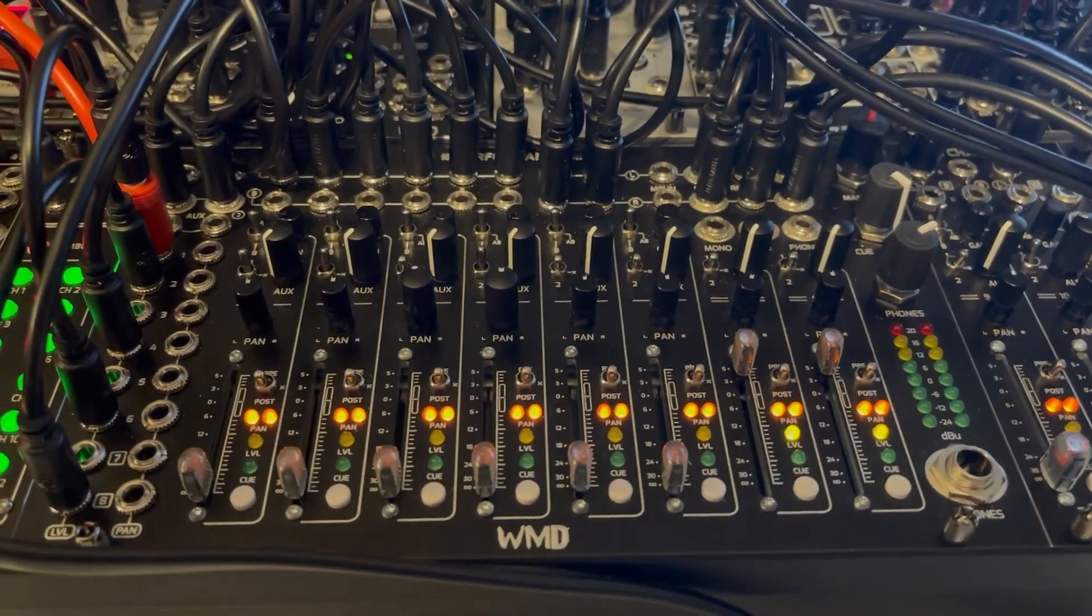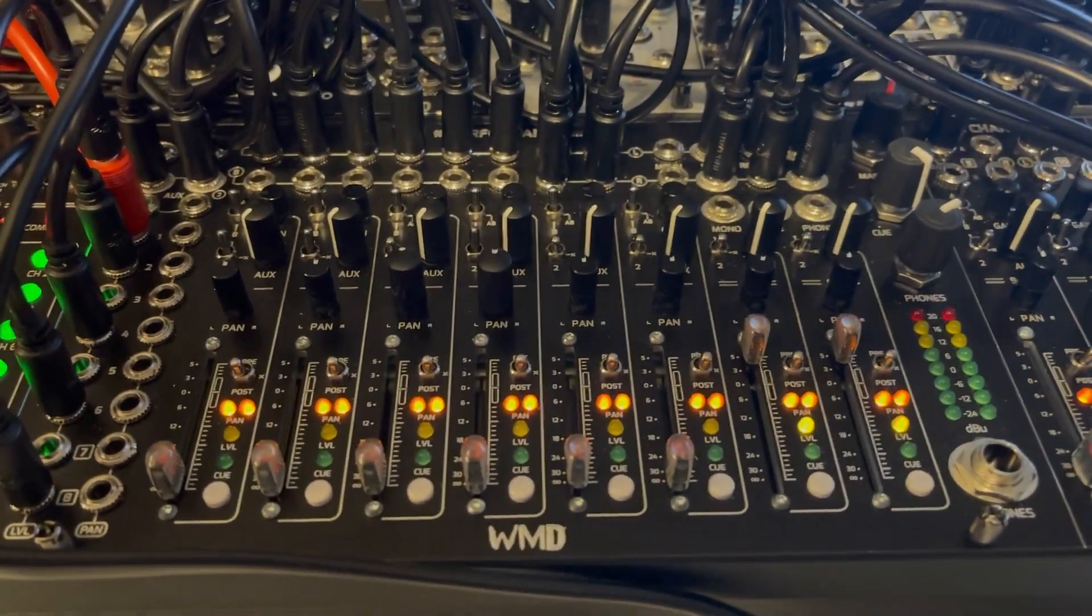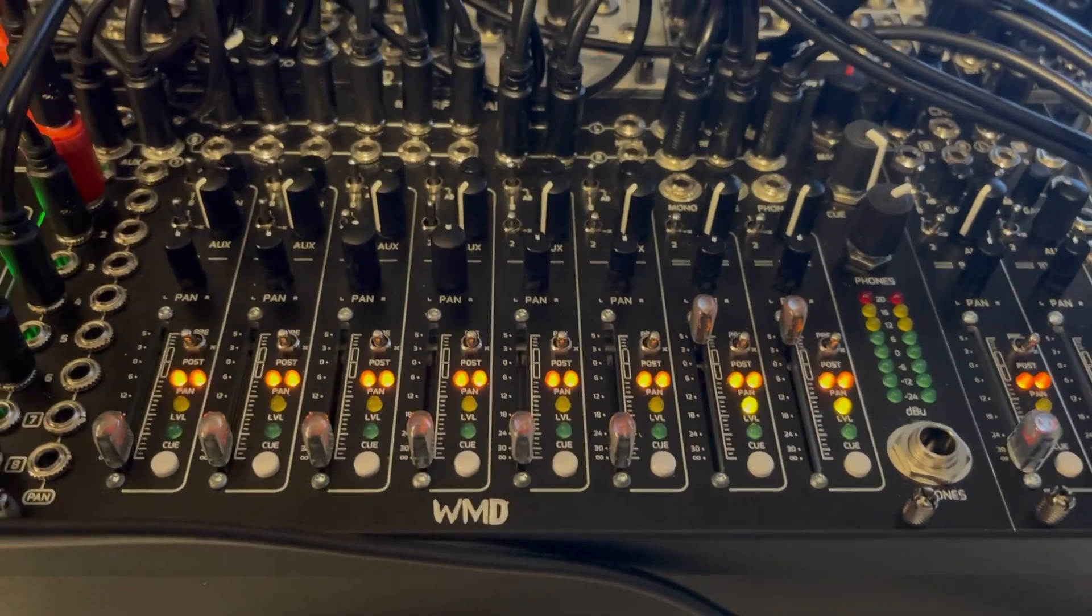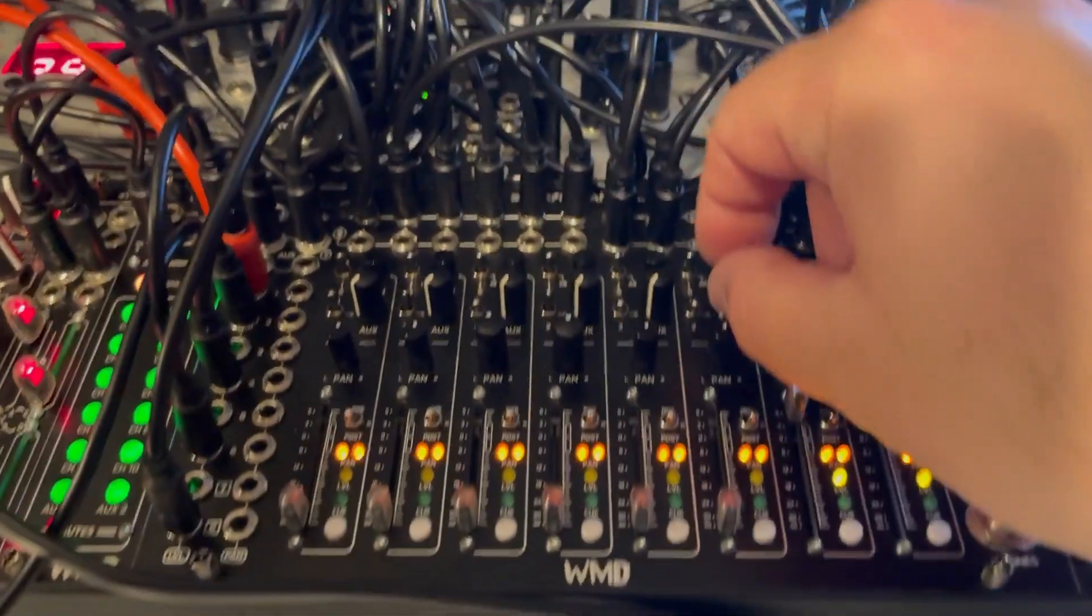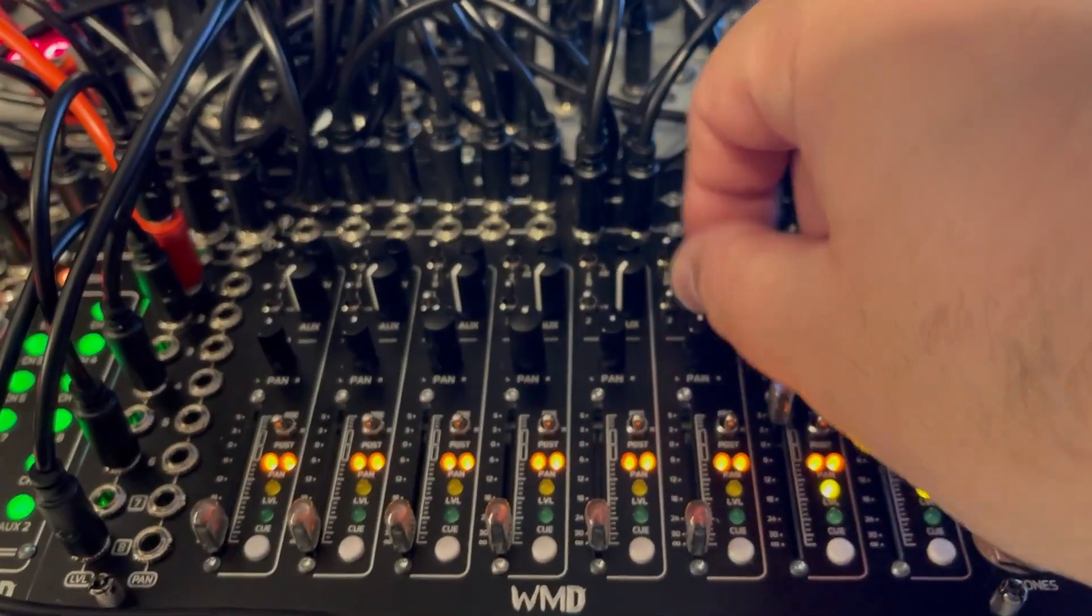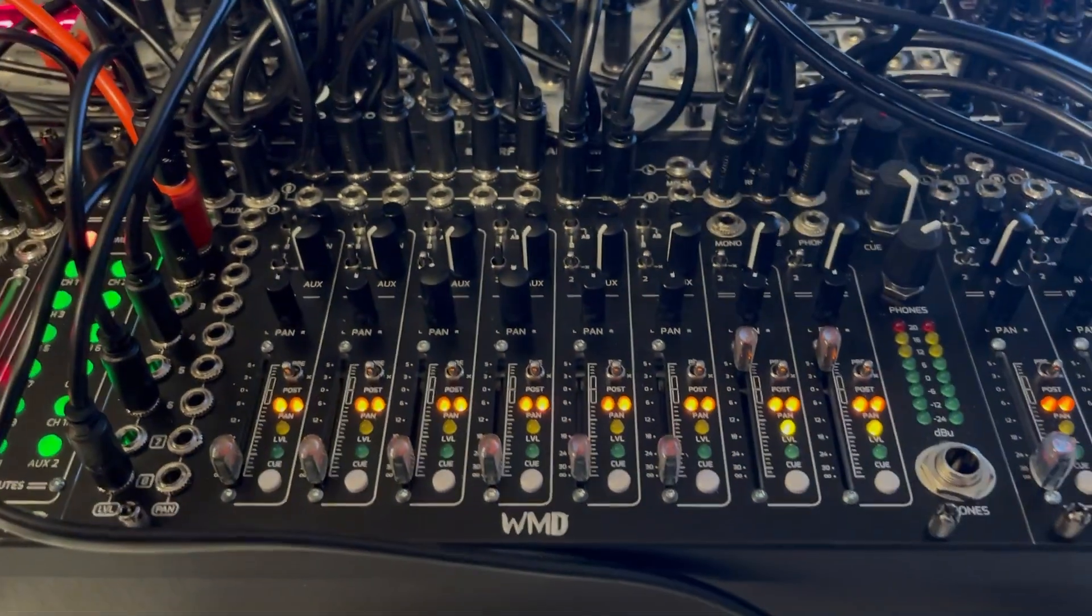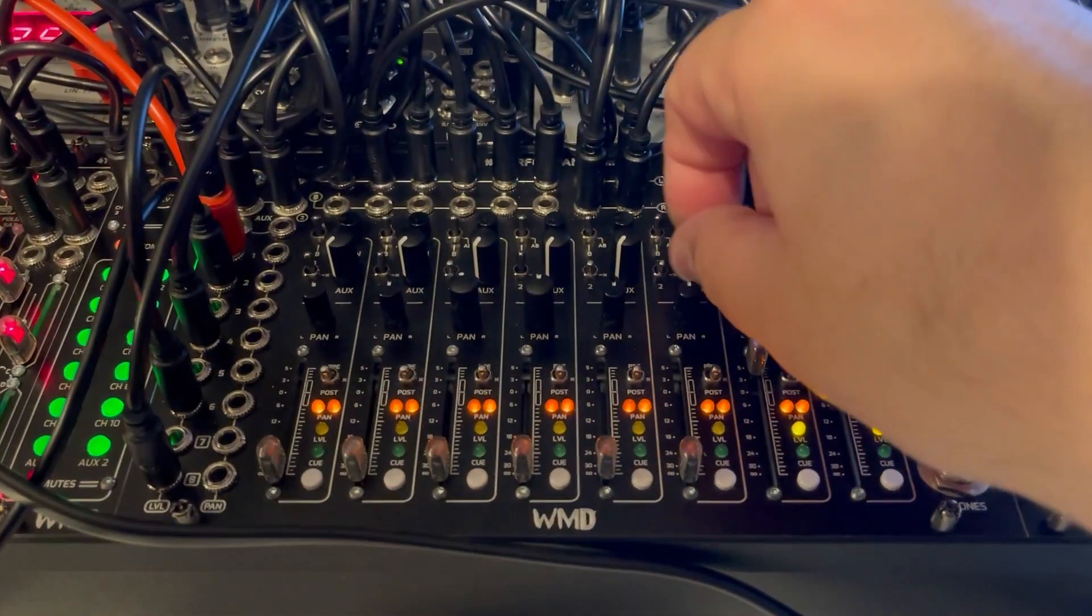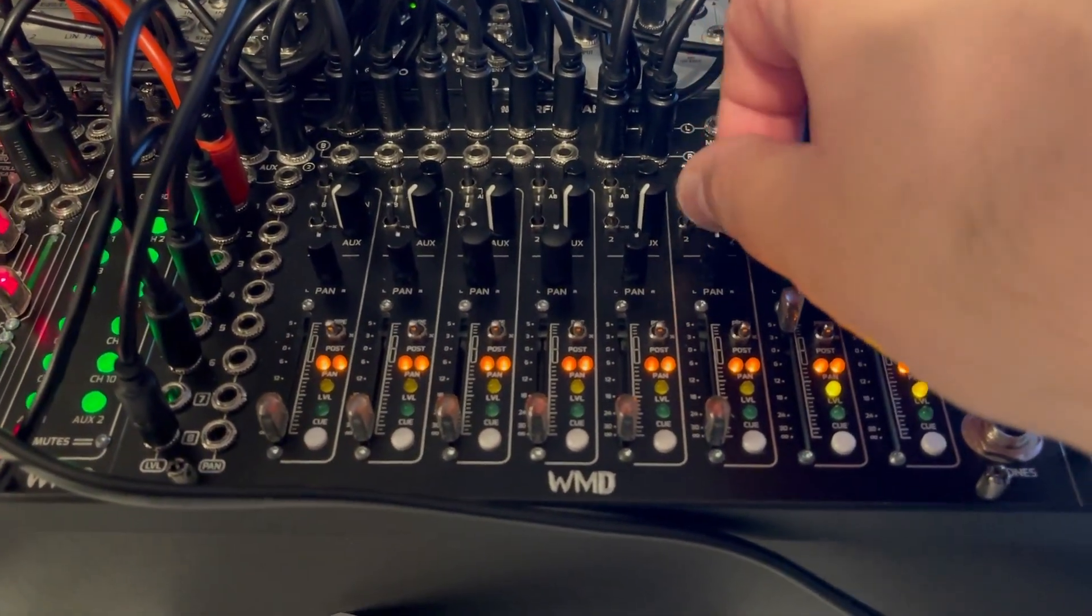Okay, I just wanted to share something for anybody that has a WMD performance mixer. If you have one, you know that it's kind of hard to turn the aux knobs. It's not impossible, but it's kind of difficult, especially in a live situation or when you want to do some quick stuff.